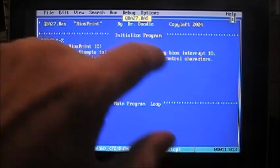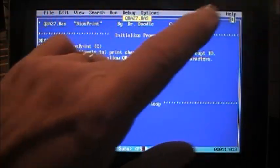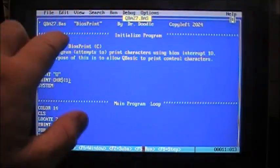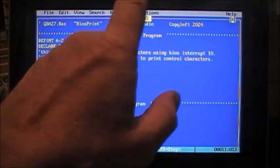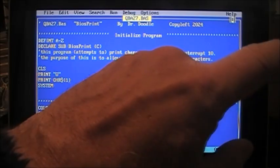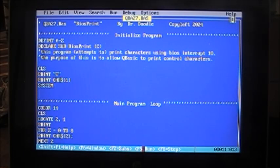All right, so now, as you see, we've got QBA 27.baseup. This is, I call it BIOS print by Dr. Doodle, copy left 2024. Well, before we get into this, let's just see what this thing does.